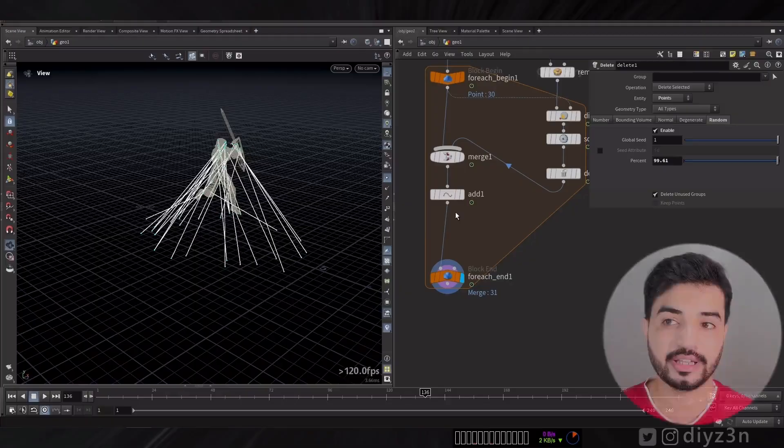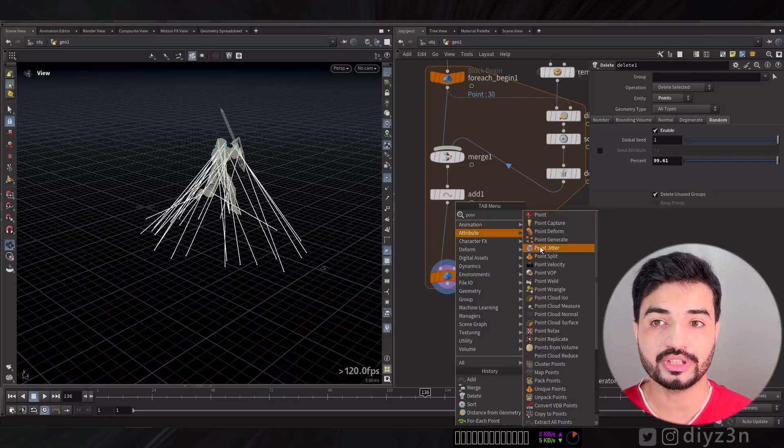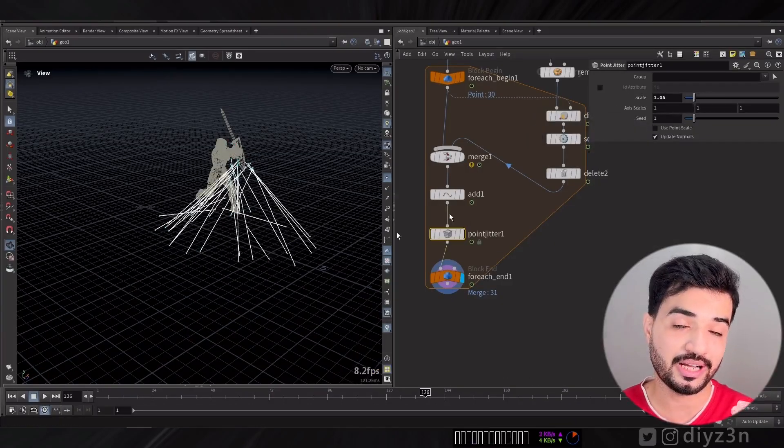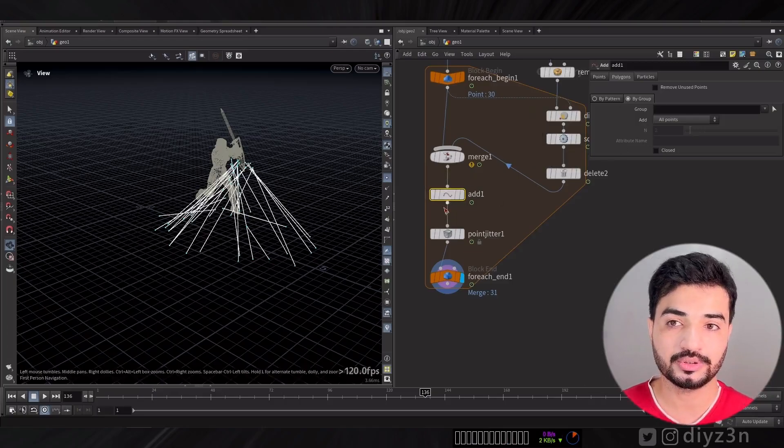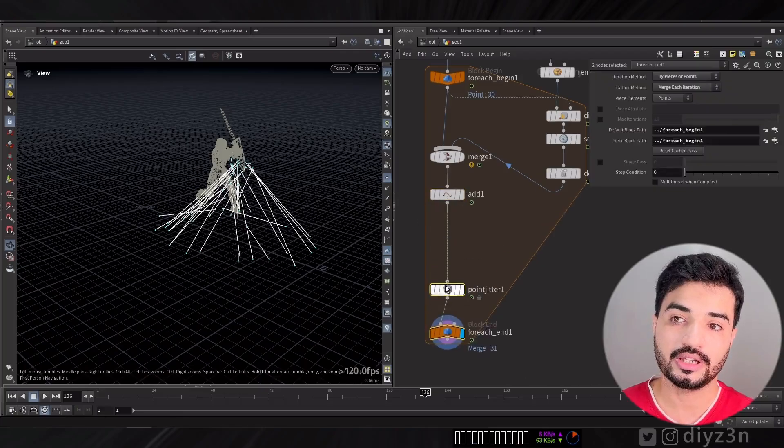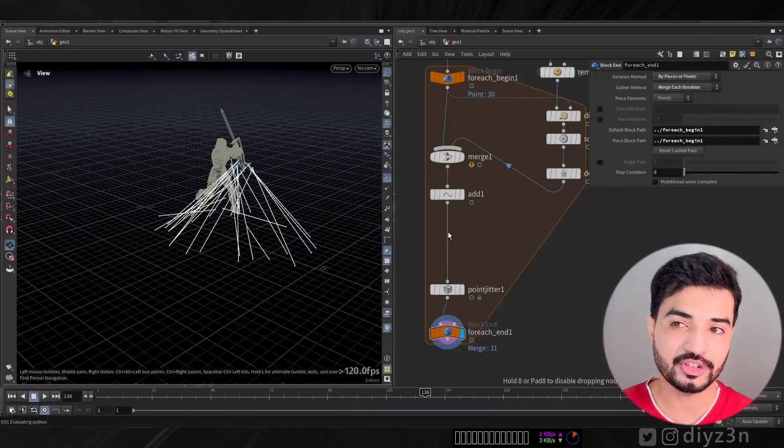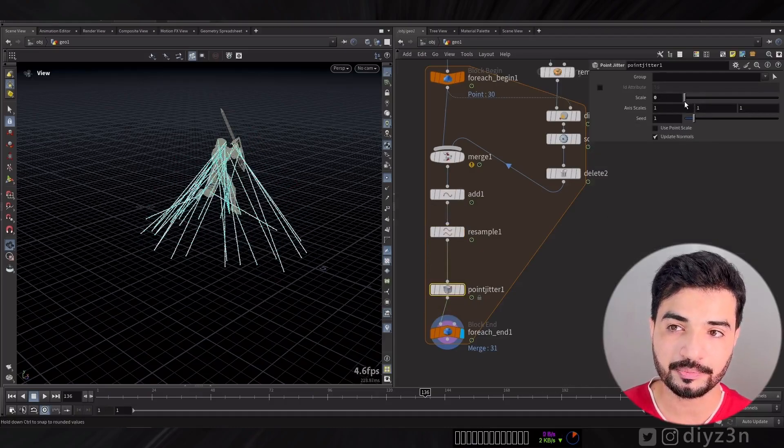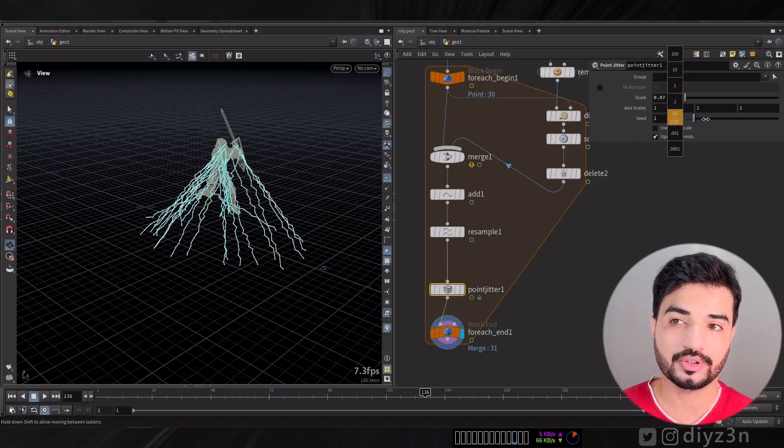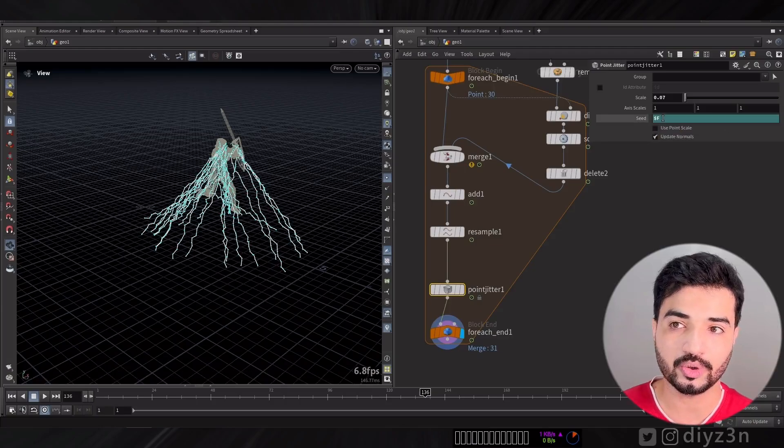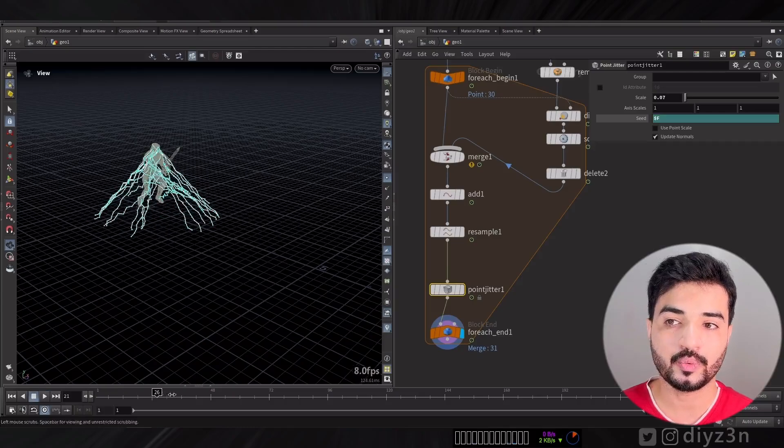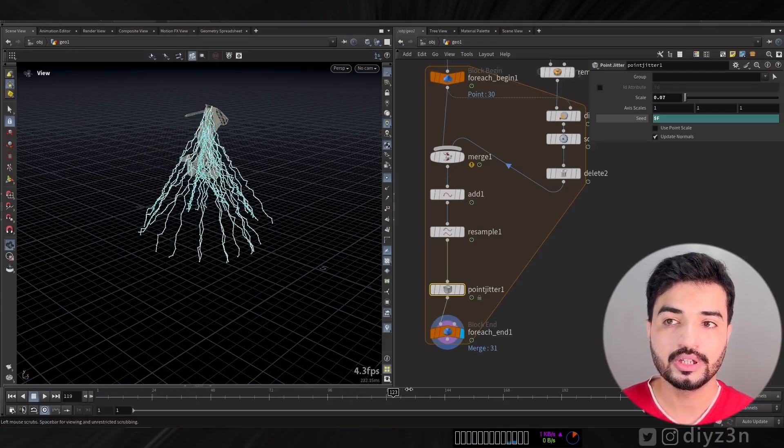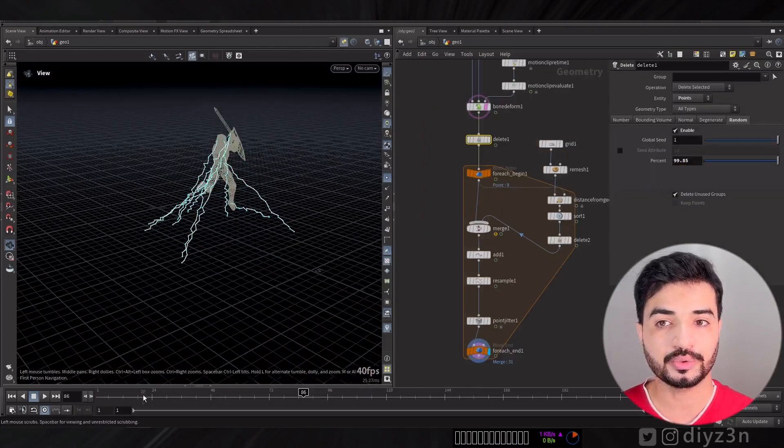We're going to mimic that in this setup in a simple way. We're going to do some randomization using point jittering and resample that because we have only two points. Let's create resample to have more points. A little bit of jittering and we have something like that. You can offset that based on frame or time.